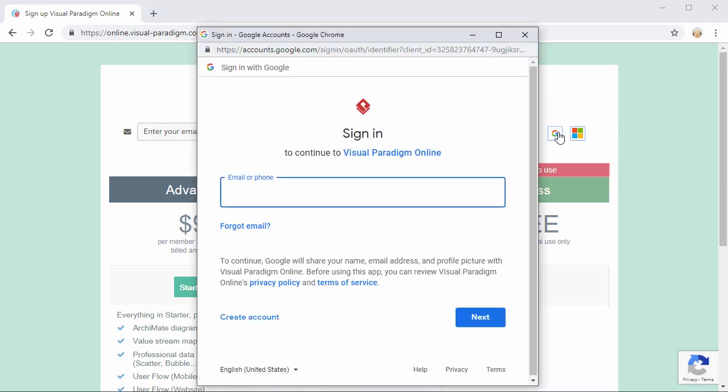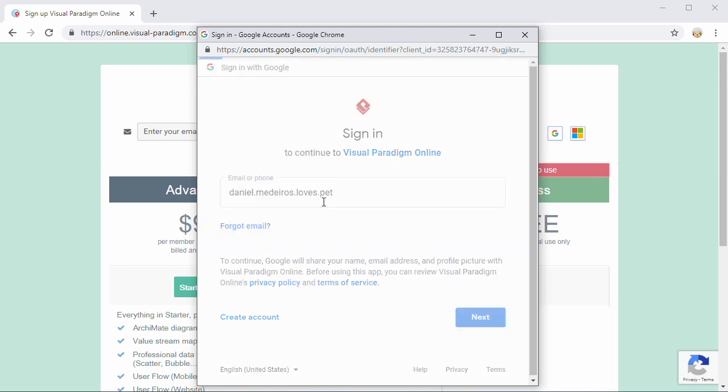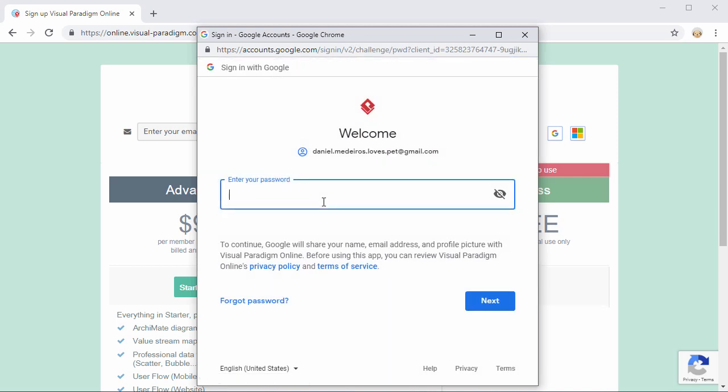If you are not signed into a Google account on this browser, you will be prompted to do so as normal with your Google email address and password. Just enter your Google email address and click Next. Then enter your Google password and click Next to proceed.